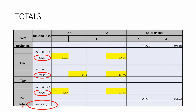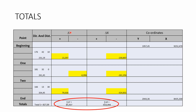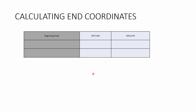Next, we calculate all the totals. We add up all the distances to get our total S value. We also add all the delta Y values — with three of them, our total delta Y is 85.937. Then we add all the delta X values, which gives us a total of negative 816.994.